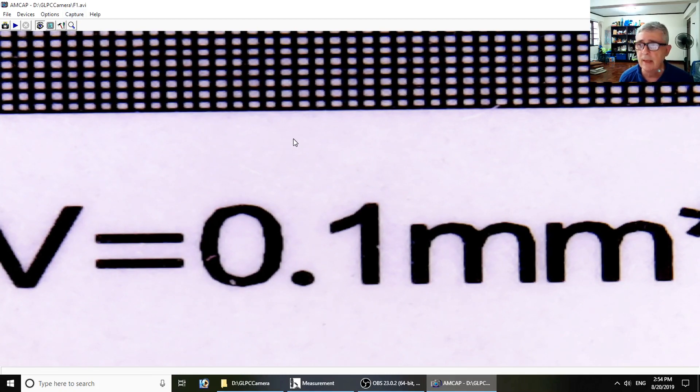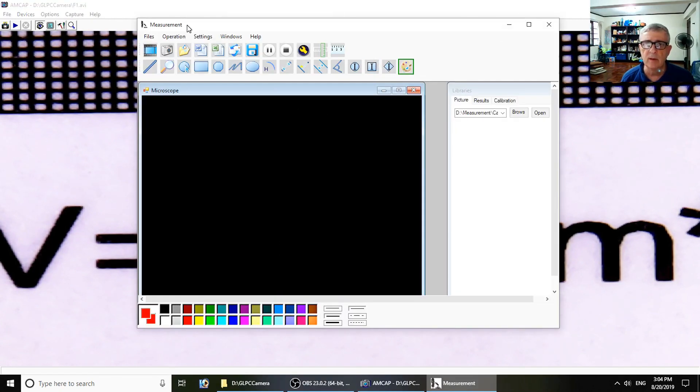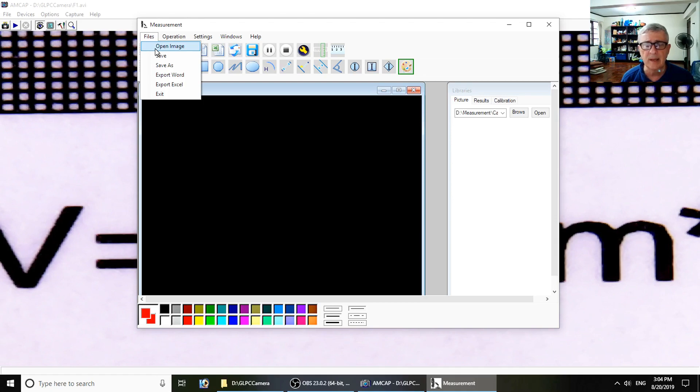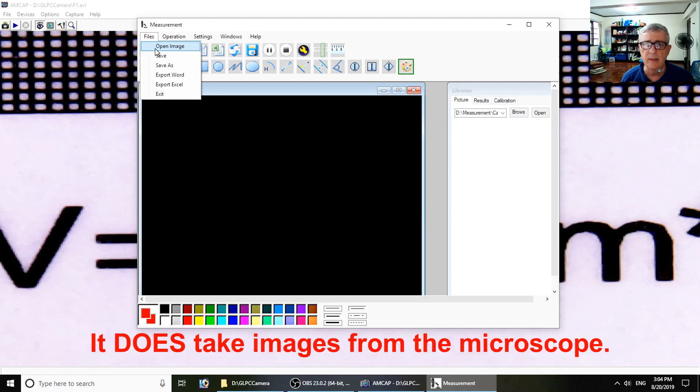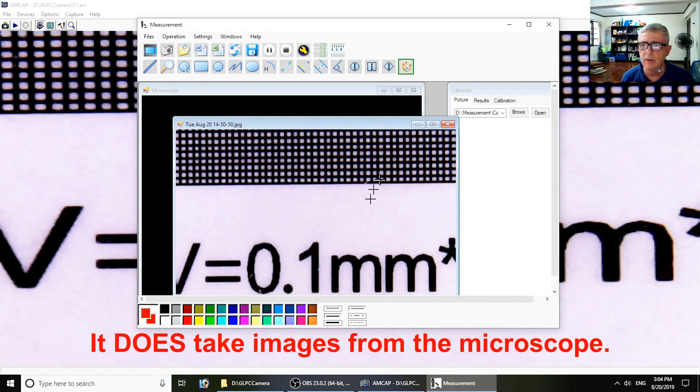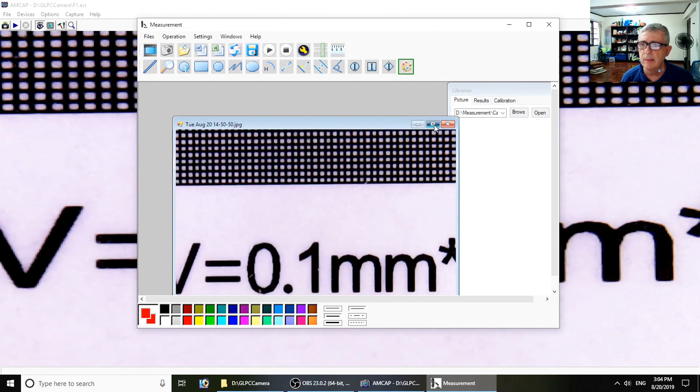The other piece of software they give you with this microscope is this thing called Measurement. It will work with images that are already recorded, as far as I can tell. It won't take them from the microscope itself, but it will allow you to take one that's been previously made.